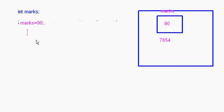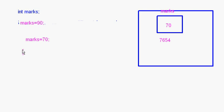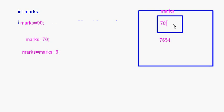Whatever value is stored in a variable can be changed anywhere in the program. For example, if I write `marks = 70`, the previous value is erased and 70 is stored. I can also write `marks = marks + 8`, which means 70 + 8 = 78. The name of the variable stays the same, but the contents of the variable can change.